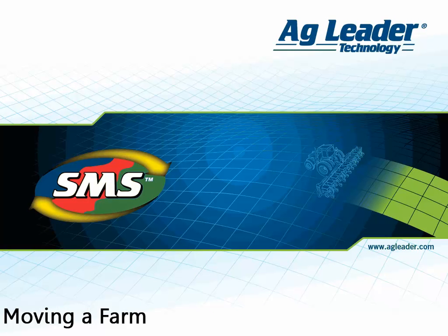The software allows you to easily move a farm and all fields associated with it to a different grower in the management tree.